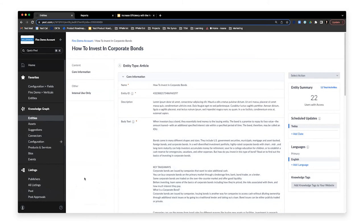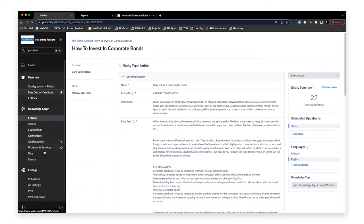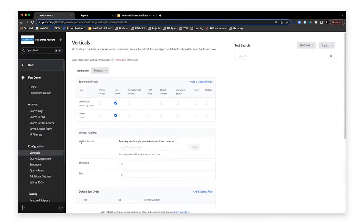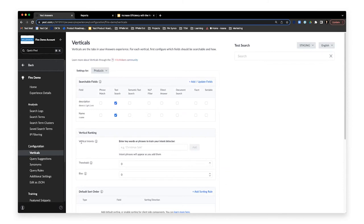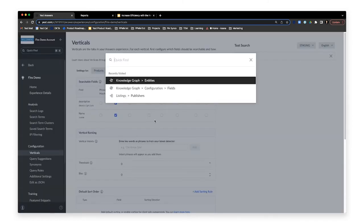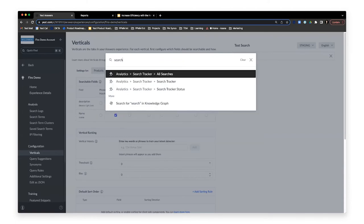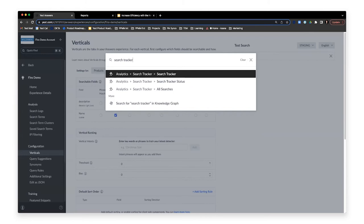But it's also important to know that the quick find functionality goes far beyond entities. You can actually search throughout the platform for any page you want to access. For instance, let's say you're working on that answers experience, but you realize that you actually haven't looked at your competitive intelligence tools for a while. What you can do with quick find search is quickly type in a search for search tracker.